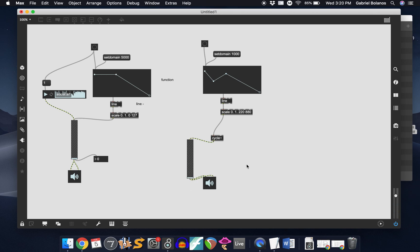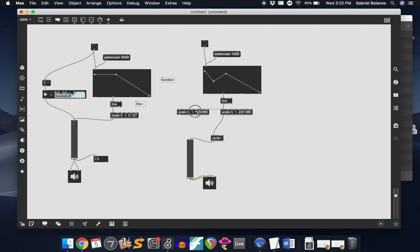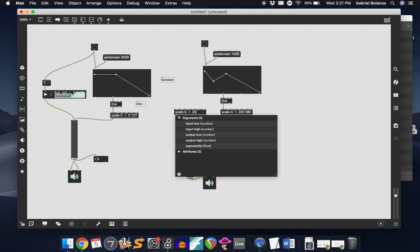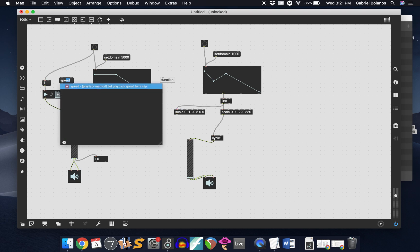If you wanted it to span two octaves. So this is a really, really powerful, powerful object. You know, we can of course also use this to control playback speed. Let's scale from zero to one and let's say negative 0.5 to 0.5. Let's use that same envelope to control the playback speed of this playlist object.